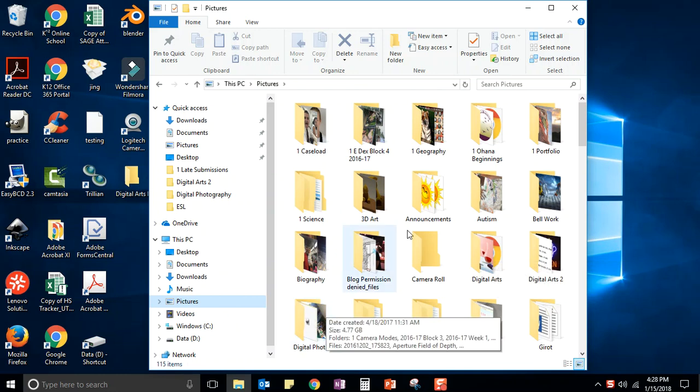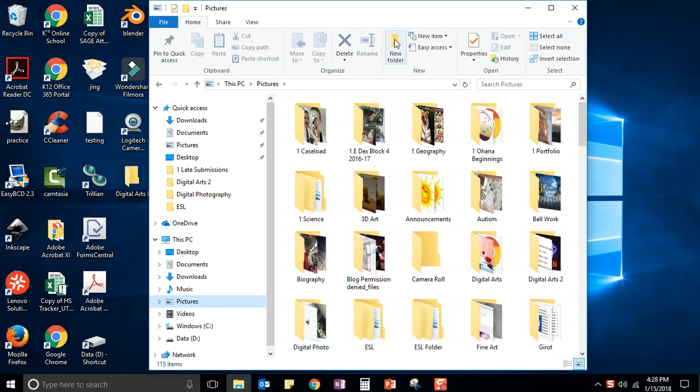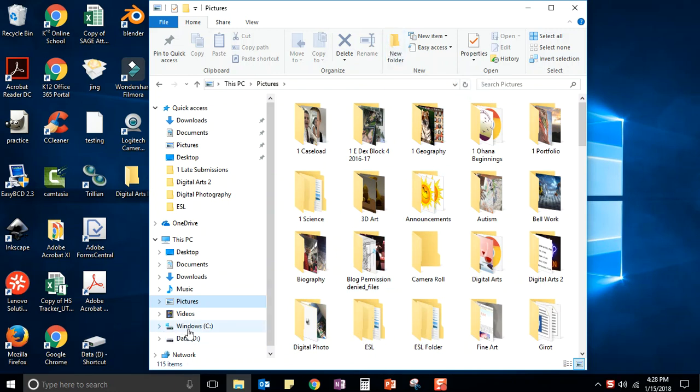But if you wanted to create a new one, you would just go here where it says new folder. You could do this inside your C Drive or your D Drive or your desktop if you wanted it to show up on your desktop.